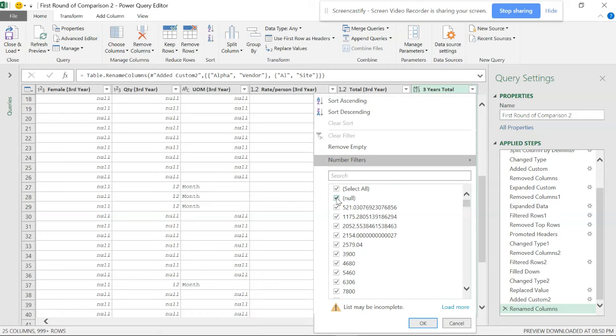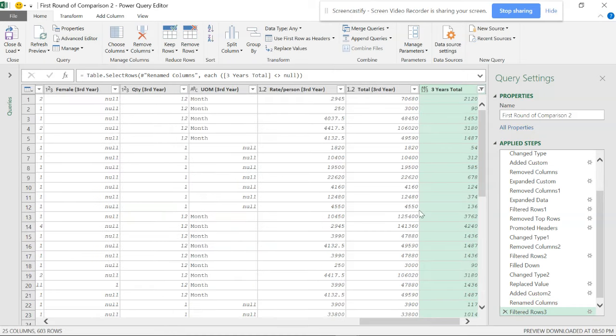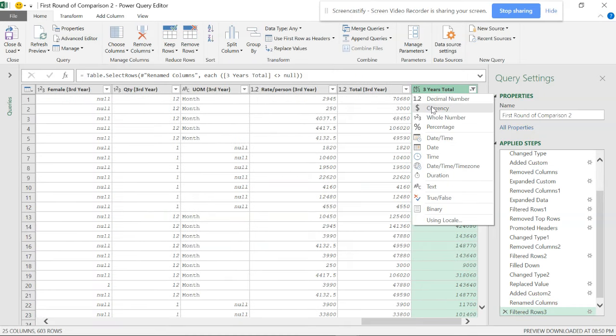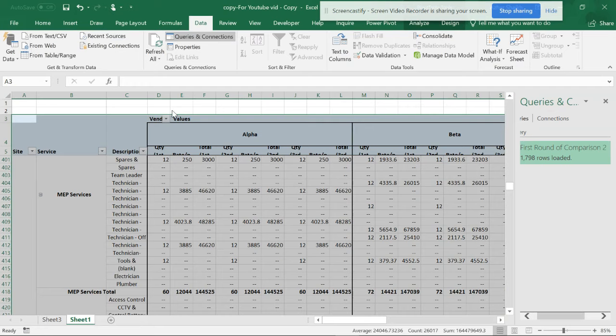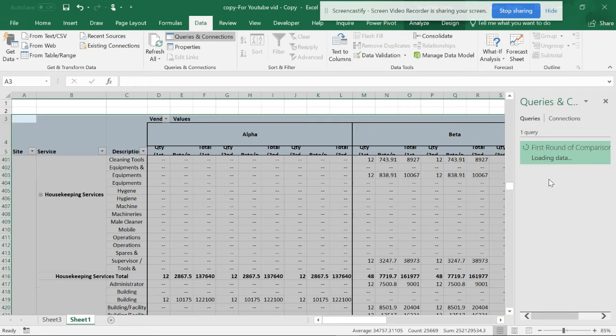Just go to here and remove the null, and you do okay. But be careful, just make this into a decimal number. And now if you go and load this, you can see it has been reduced to 603.